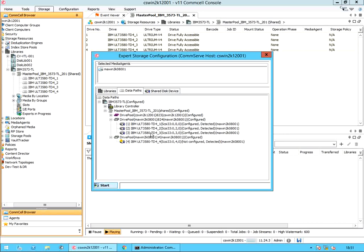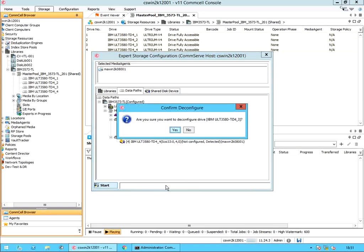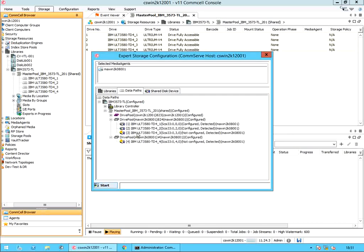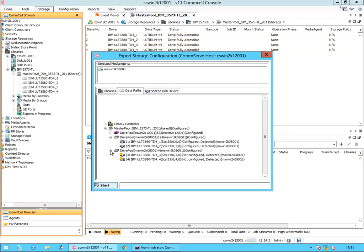Let's do the same for drive 3 as well. Right click on the drive and select Deconfigure. On the confirm de-configure window, select yes to de-configure the drive. Carefully drag and drop drive 3 from the current drive pool to the new drive pool. You see the two drives — drive 3 and drive 4 — are now listed under the new drive pool.